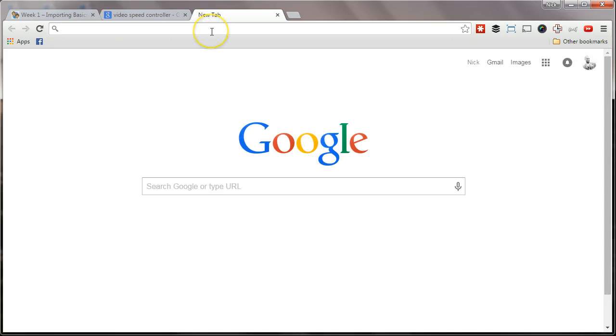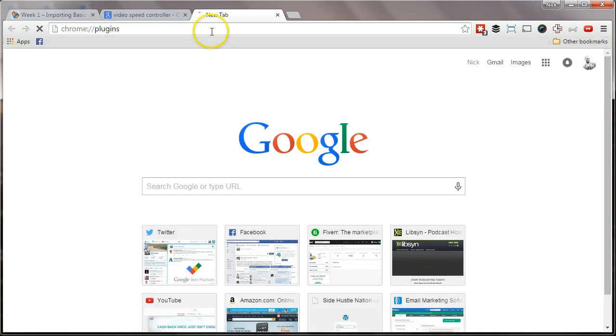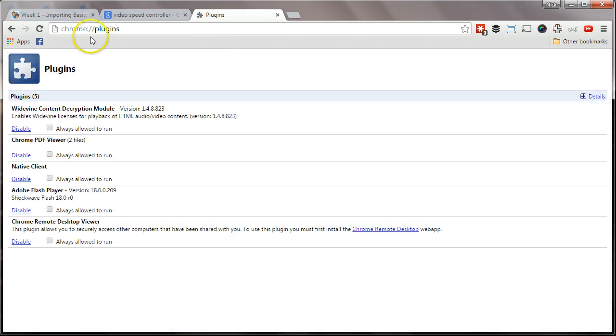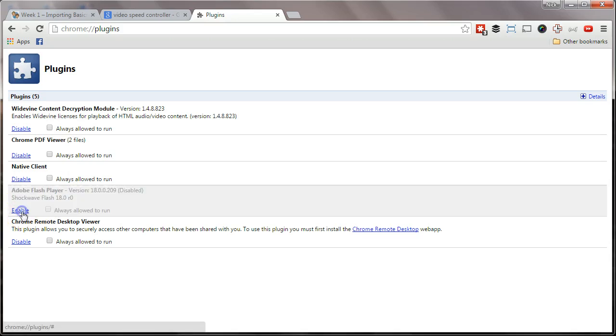The next thing you want to do is go to Chrome and then Plugins. Chrome slash slash Plugins, and you want to disable the Adobe Flash Player. I'm going to do that and now restart the browser.